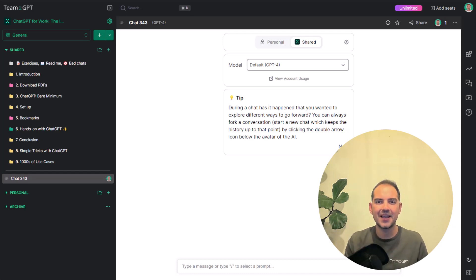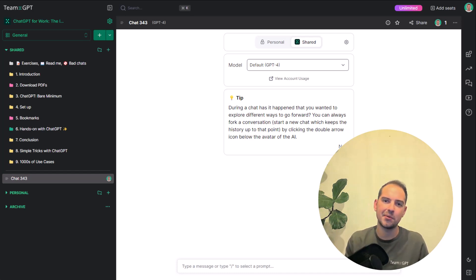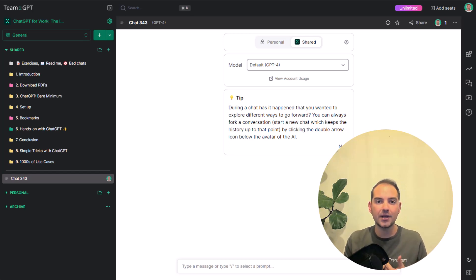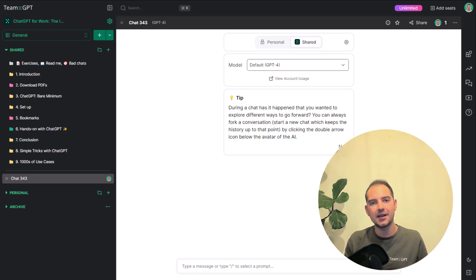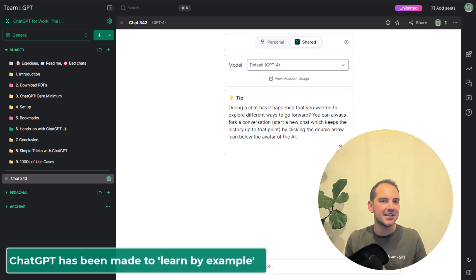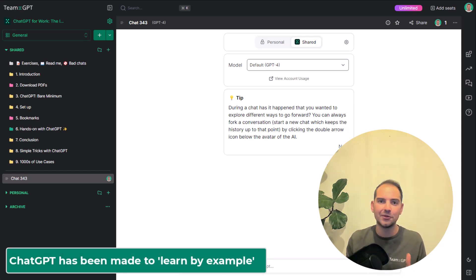Hi! Most of this course is about examples. Why? Because we people are made to learn by example. And guess what? ChatGPT has also been made to learn by example.